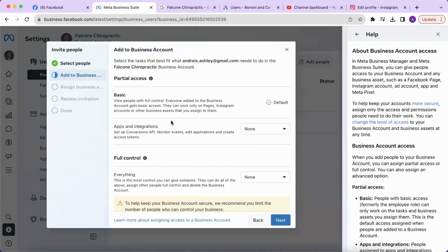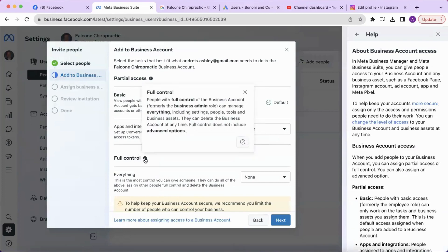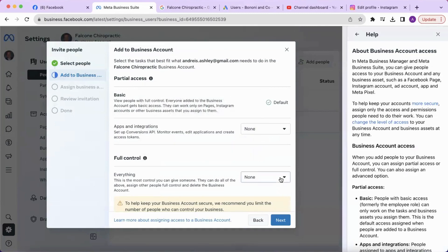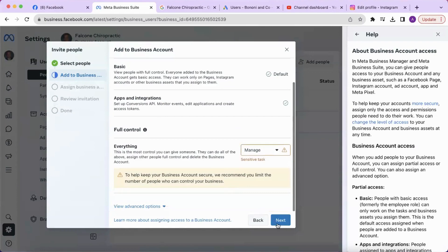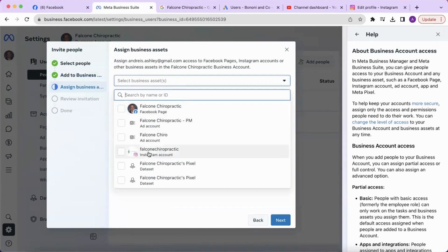Here you can either grant them partial access or give them full control of the account. In this instance, I am going to give full control. Click next, and this next step is where you can assign business assets — so give access to the Instagram account.